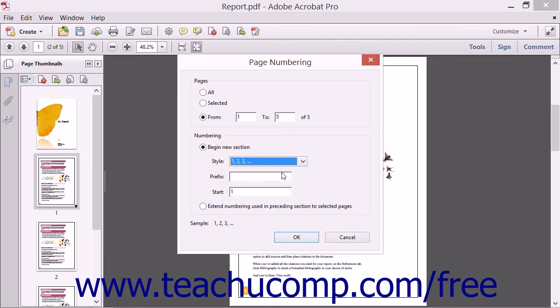After choosing a style, you can add prefix characters to the numbering by typing the prefix characters into the prefix text box. You can also choose at which number to begin numbering by typing the starting number into the Start text box.